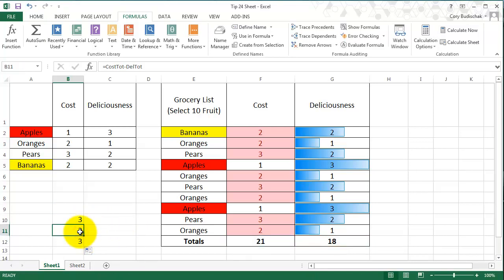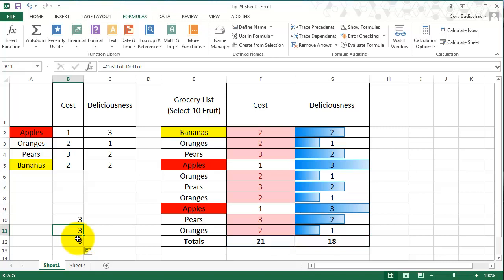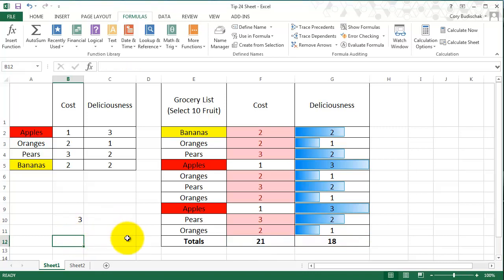So these names are automatically absolute reference, which is really nice because then you don't have to worry about changing it to absolute reference when you're using it. Let's go ahead and delete those two just to clean it up a little bit.